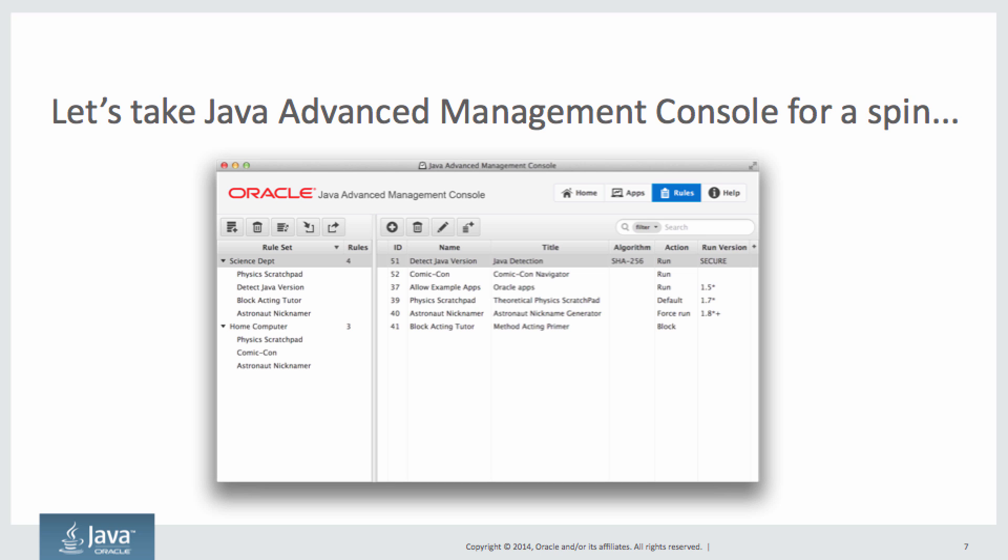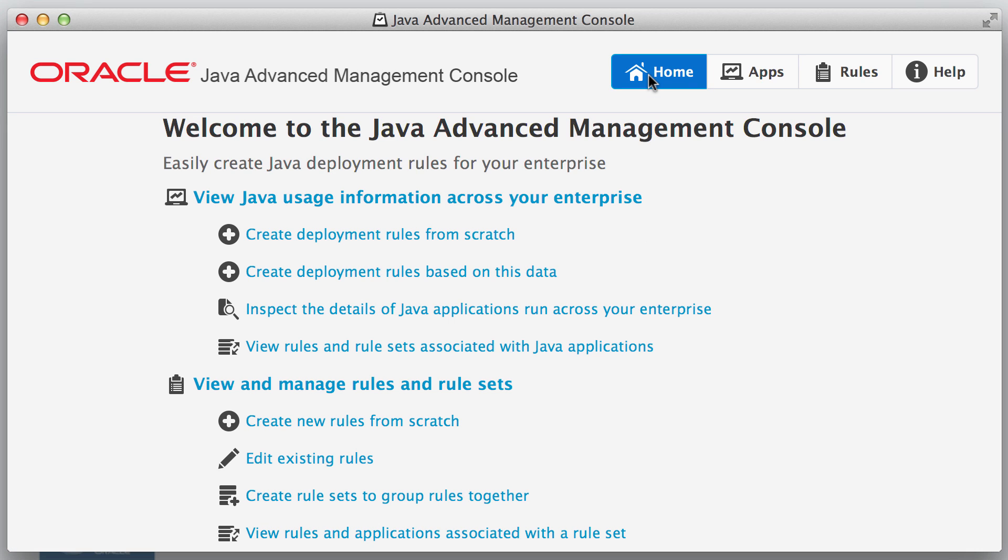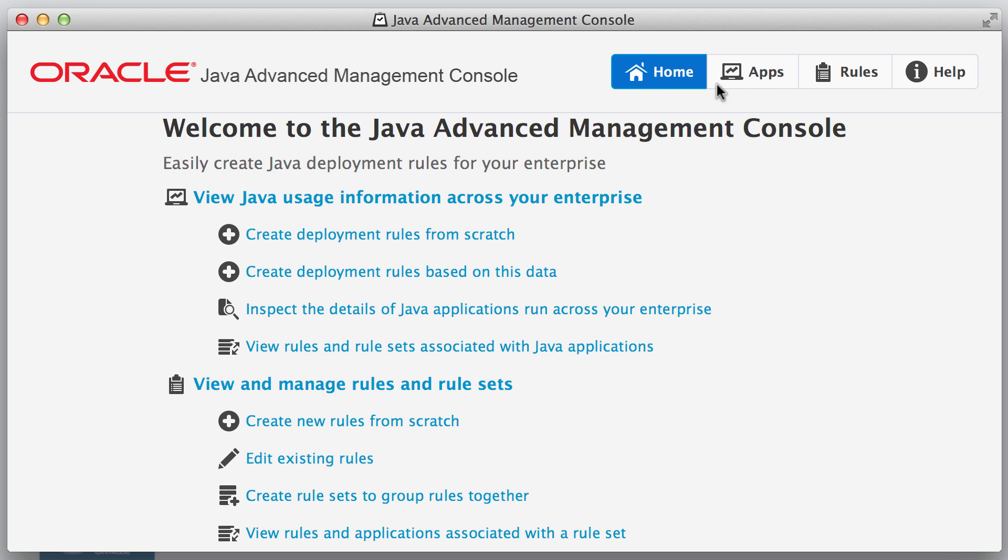I'd like to just go ahead and take the Java Advanced Management Console for a spin and I'll show you some of its features. First, we'll go to the home page and we'll notice that there are a lot of options on this page. Those are shortcuts to be able to do different tasks that are very common and those take you to these other views here. And I'm going to go ahead and show you those other views.